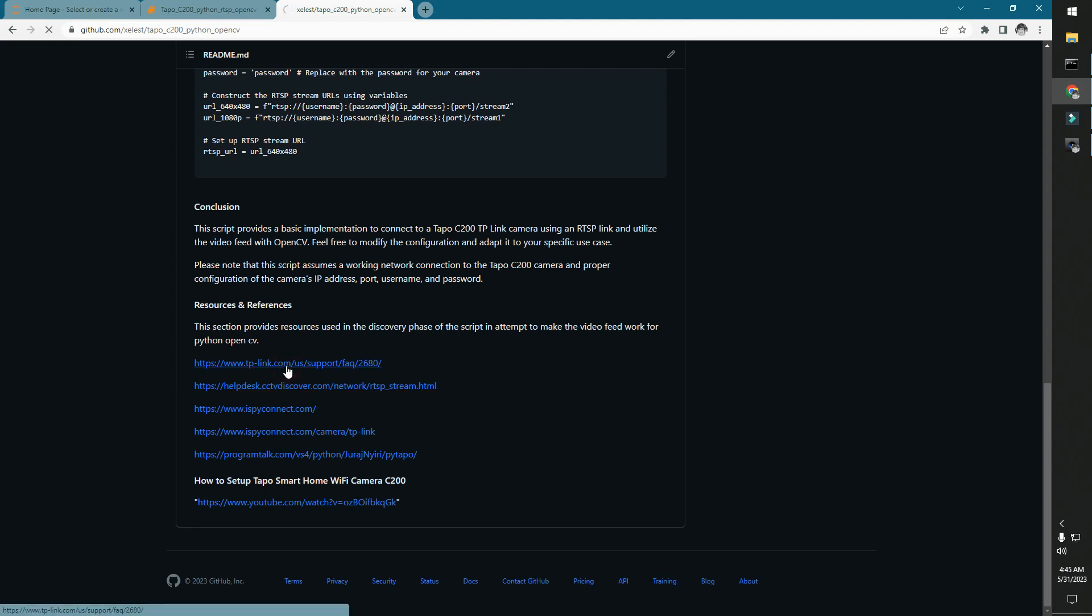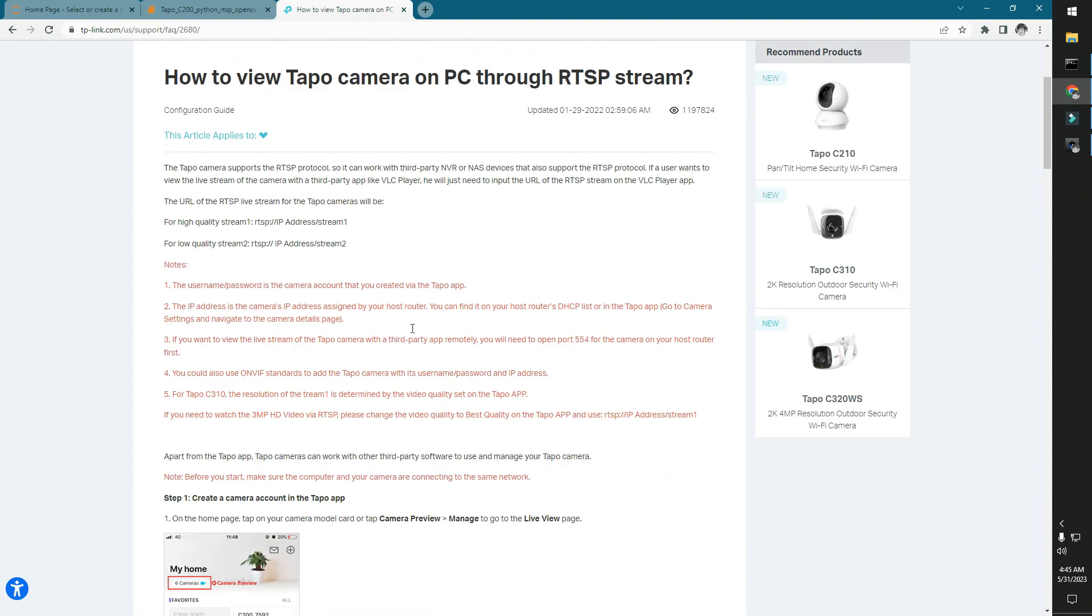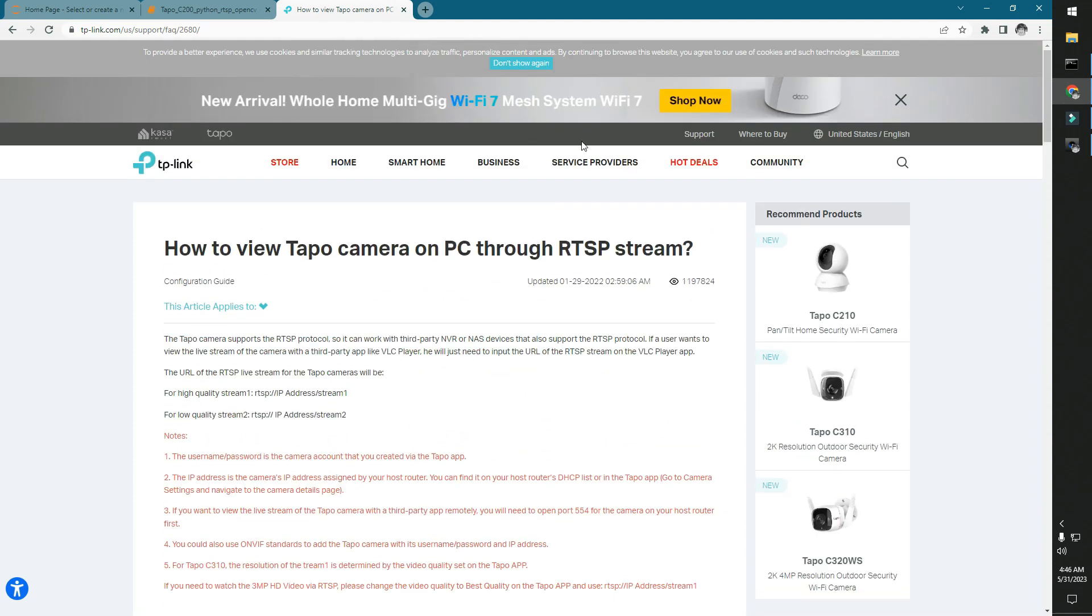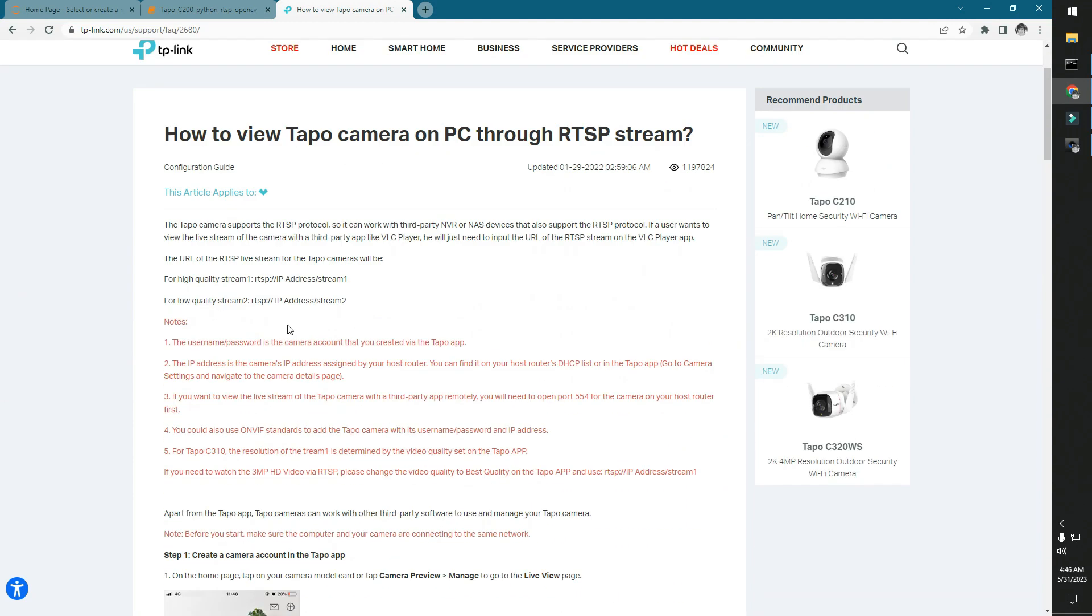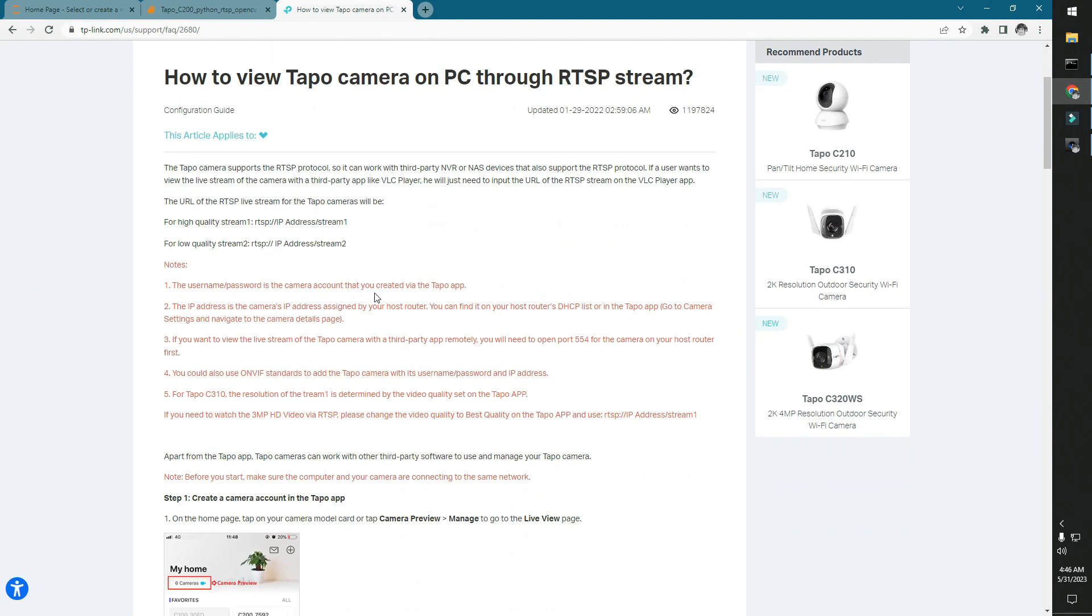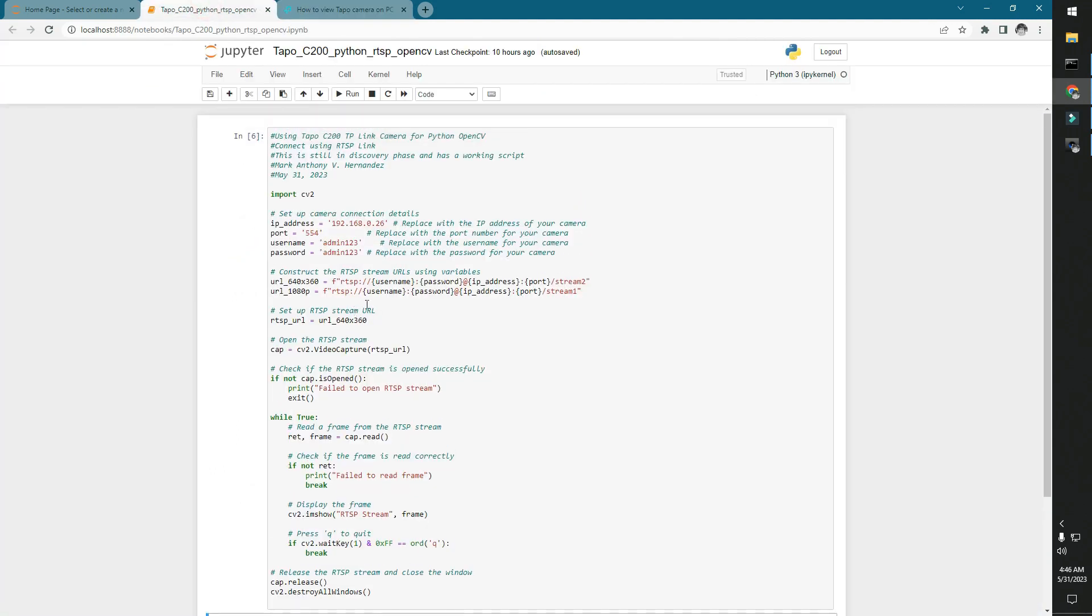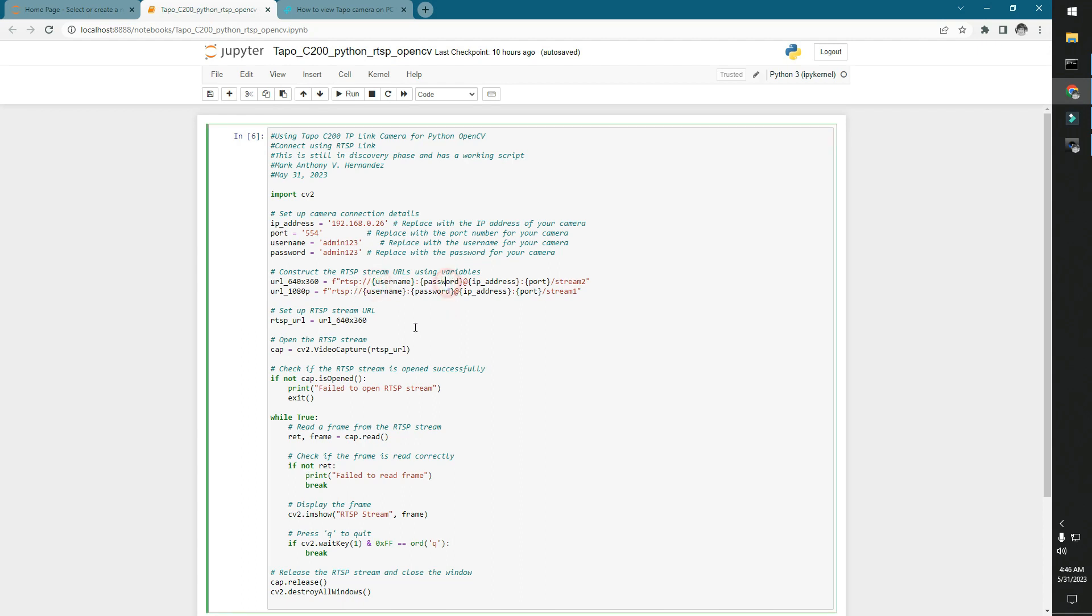So like for example, we have this one from TP Link, right? So they have this. But to put in here also, you still need a few discoveries for yourself. You need the username, password, and then of course the port to connect to.